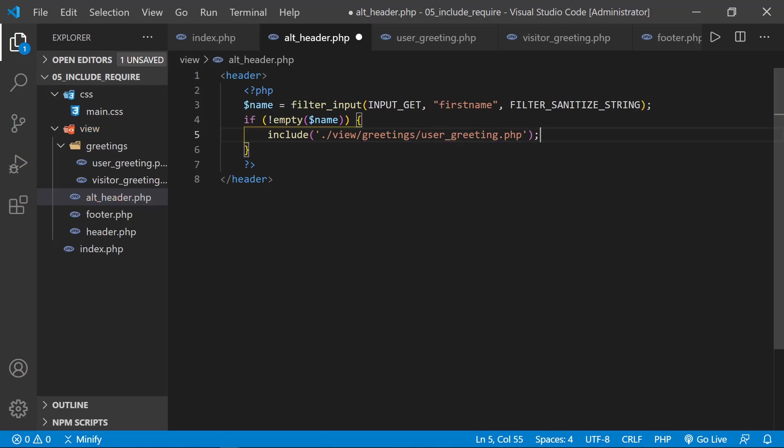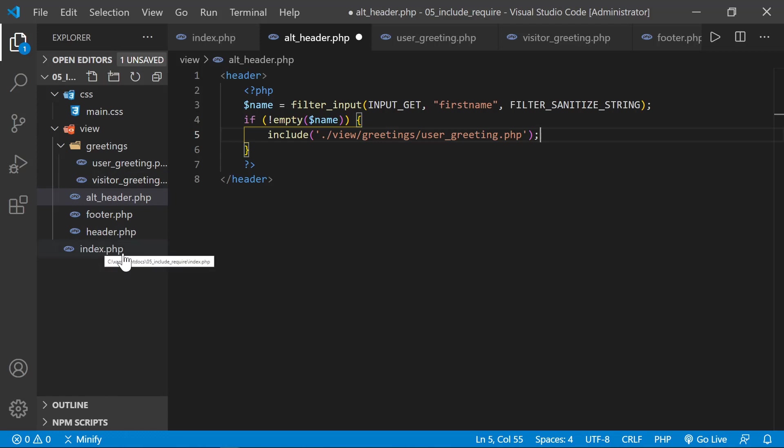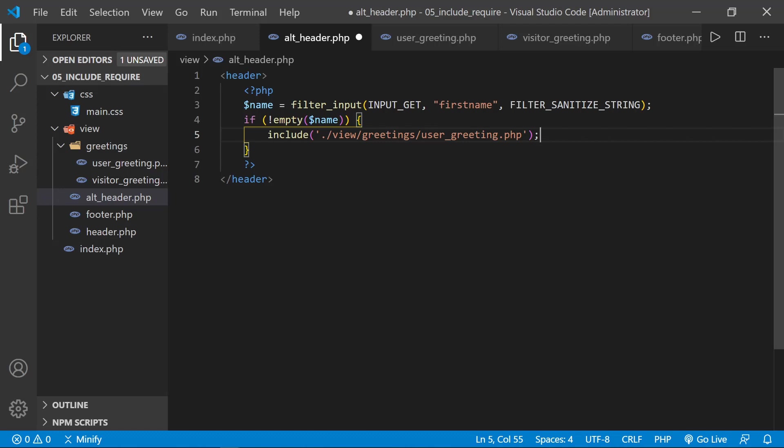And that takes a little bit to wrap your head around, because we're thinking we're creating this in the alt header. And so from the alt header, we just have to go into greeting to find the file. But we have to remember the alt header itself is being pulled into the index where it's rendered. And so we have to think about navigating from where this is rendered. And that would be index into the view, into the greeting, to the file we want.